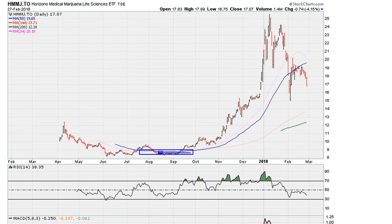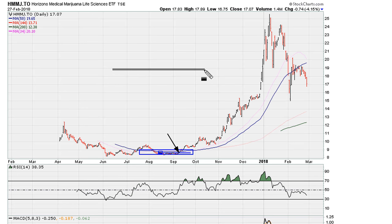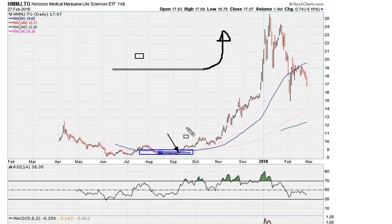The only way you can change the direction of the moving averages is with a price expansion. In other words, if you have a flat moving average, the only way this moving average can coil higher is with a price breakout. We take the highest daily close — assuming it's happening on the daily chart — and use that as our breakout level. Once we see a breakout in price, we can surmise that the market is trying to move the moving averages from flat to coiling up.